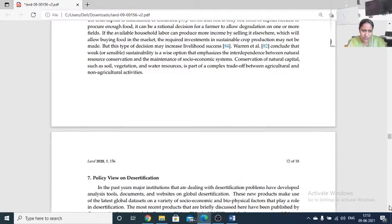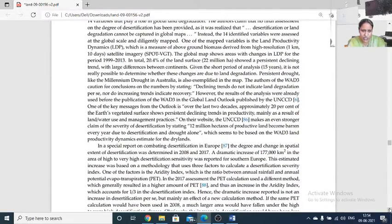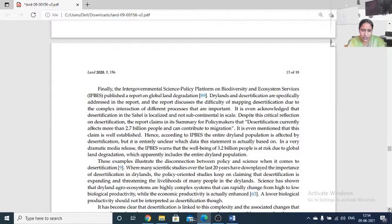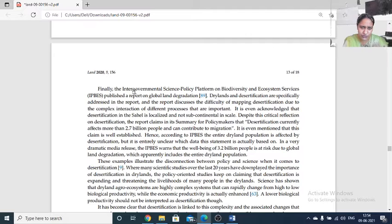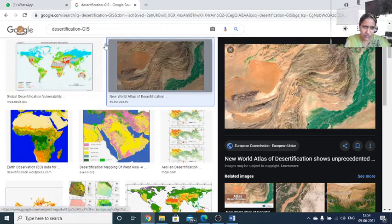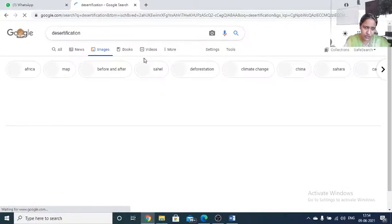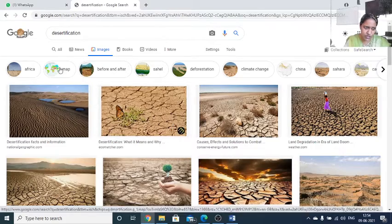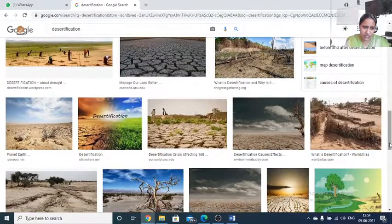When policies are framed to overcome the situation, they come under government oversight. Governments are looking into this particular aspect because desertification itself is a major issue we are all facing. We need to combat this condition by adopting many strategies and conservation protocols.